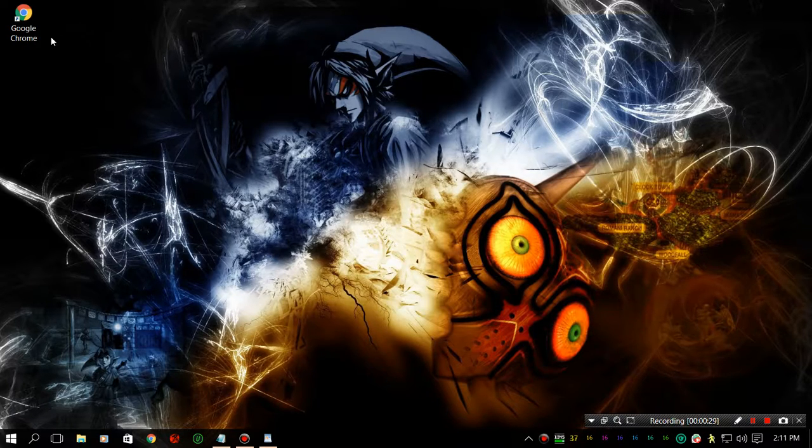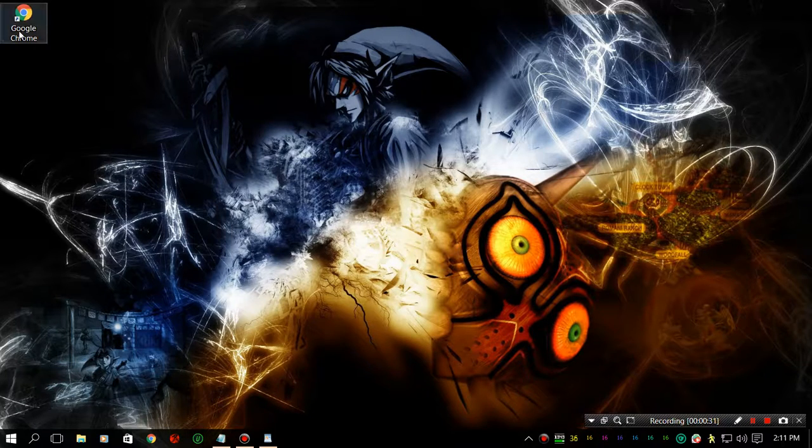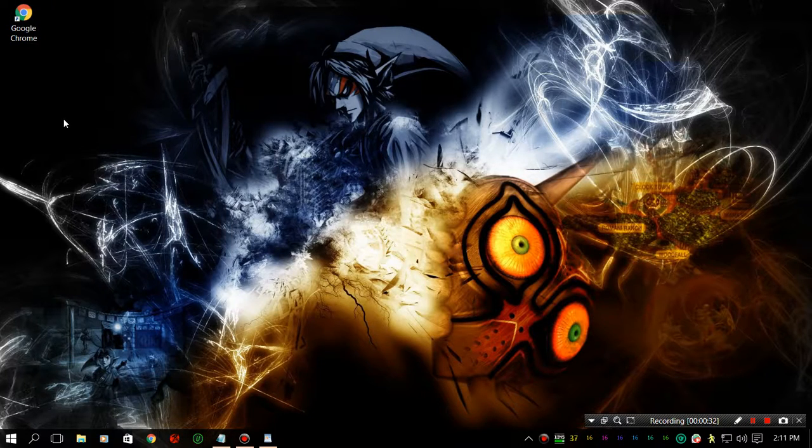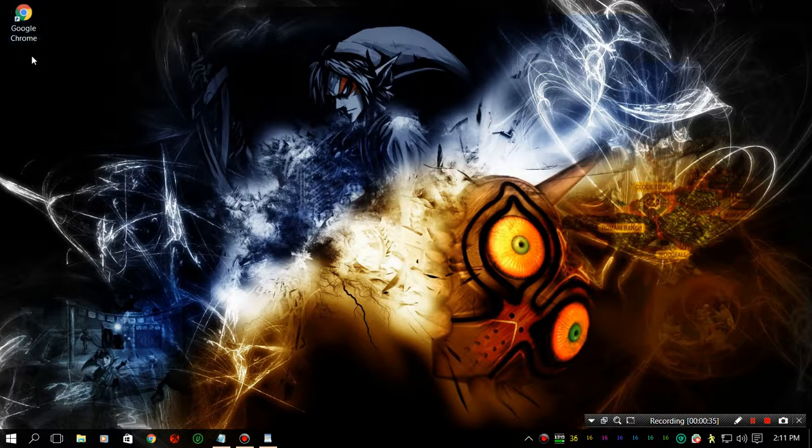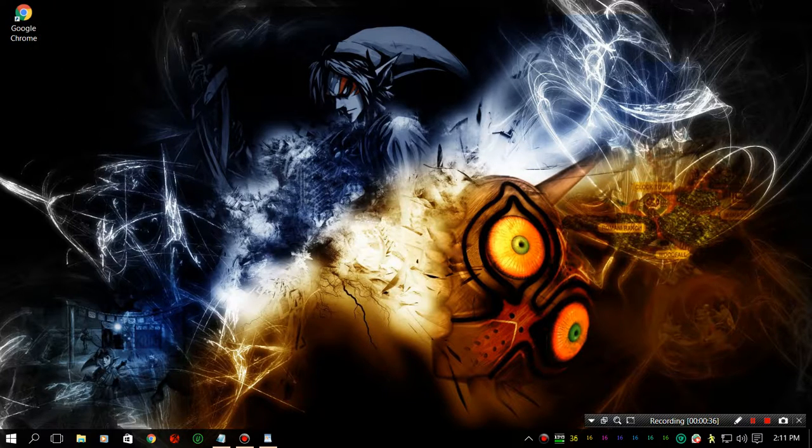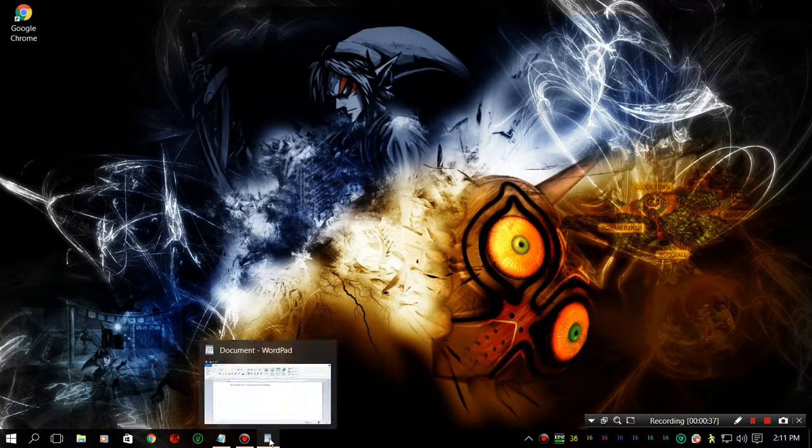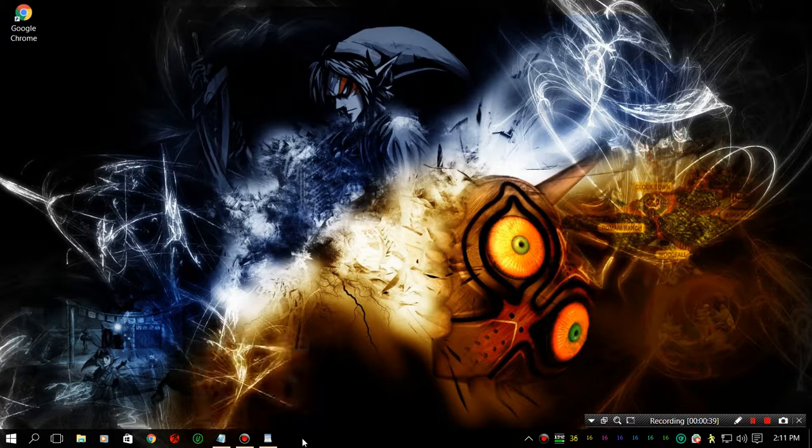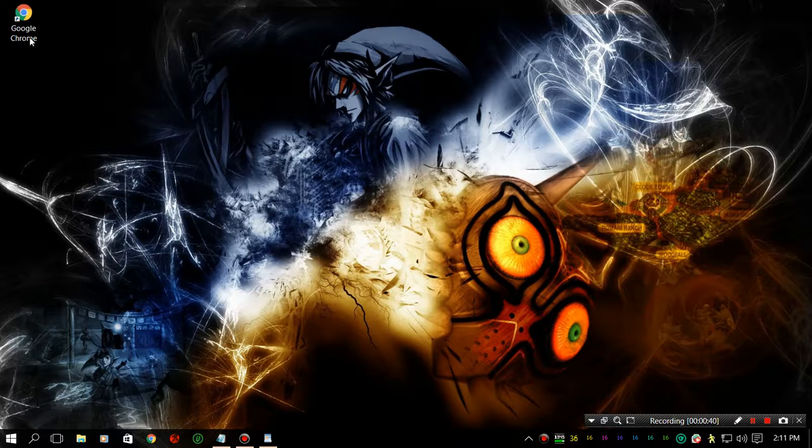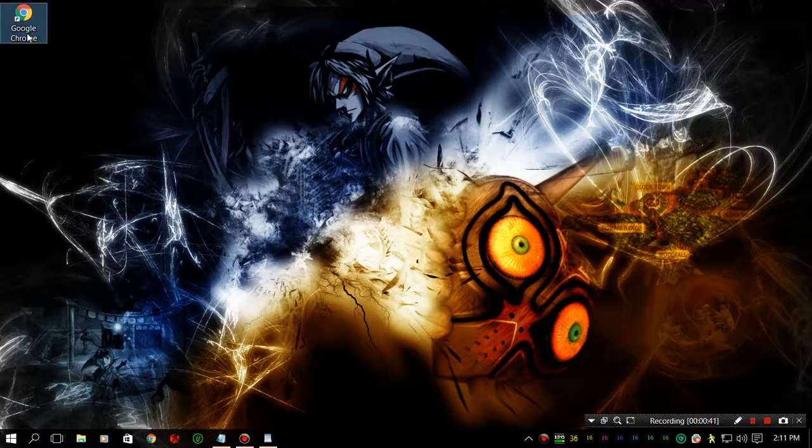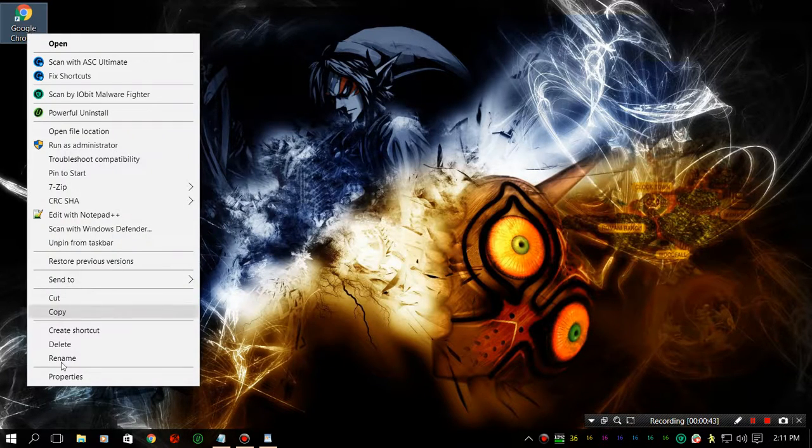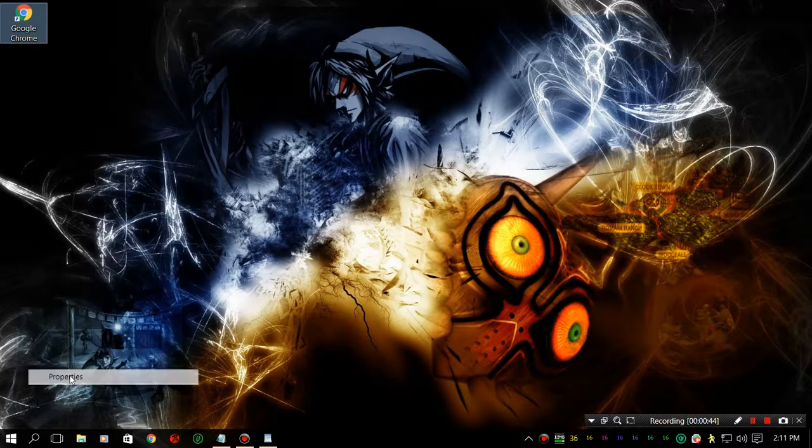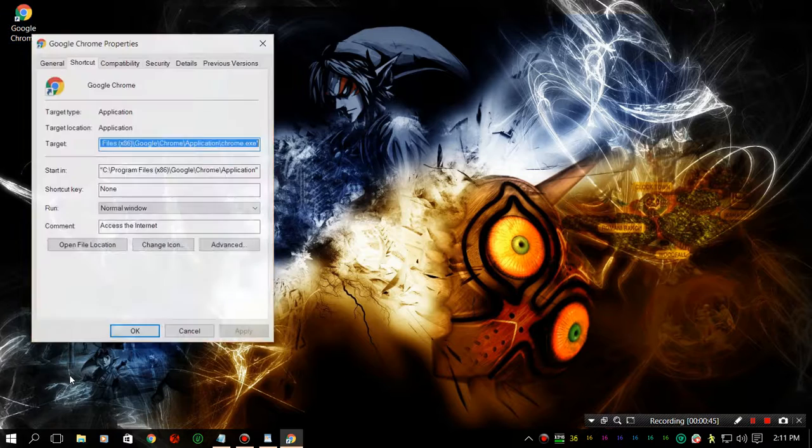In order for this to work, you have to add in some shortcut commands. The first thing you want to do is go to Google Chrome and hit properties.